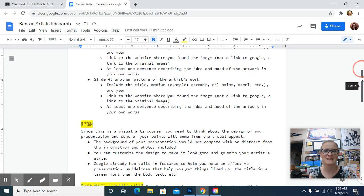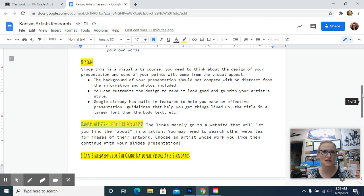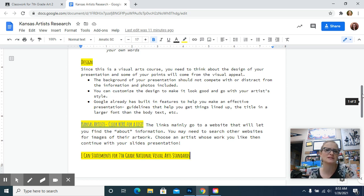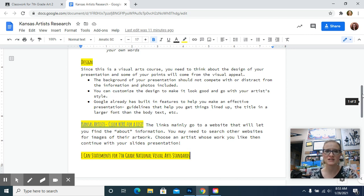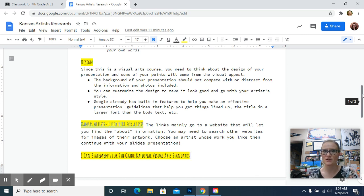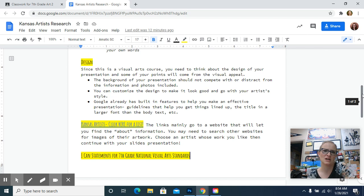You need to think about the design of this because design can help us communicate information clearly. Since this is a visual arts course, the visual meaning how it looks is important. So the background of your presentation, I just did a blank one to give you guys the file to start. You can choose a design that makes sense for your artist. I'll show you that more in a minute. But you need to make sure that the background doesn't distract from it or doesn't fight with the information and with the picture. It needs to support it, compliment it, and not take away from it.